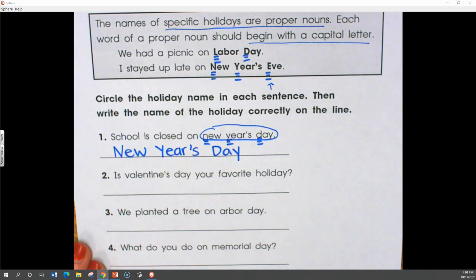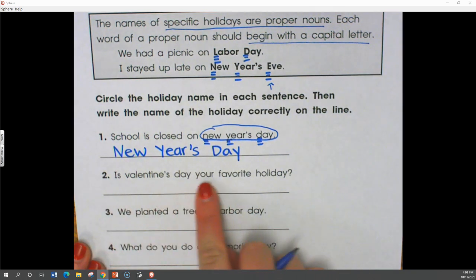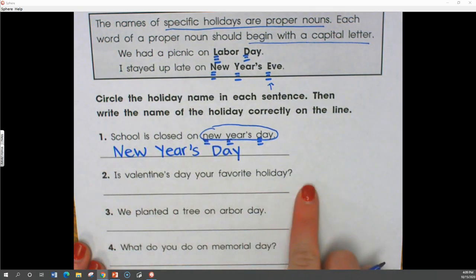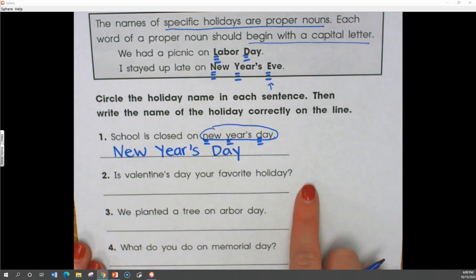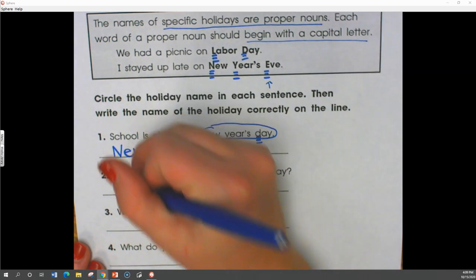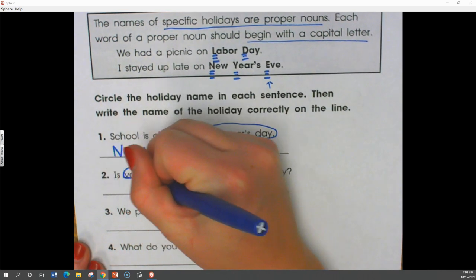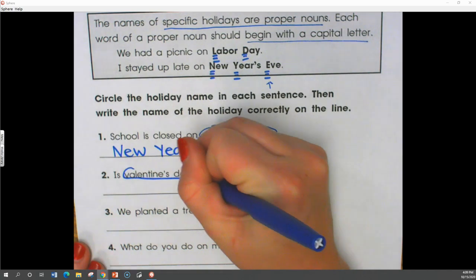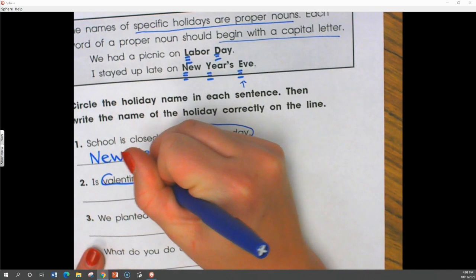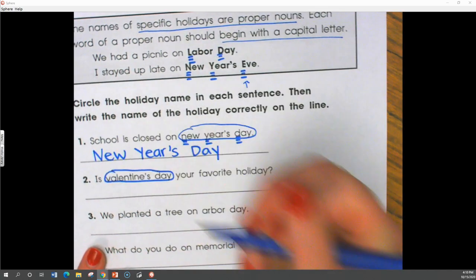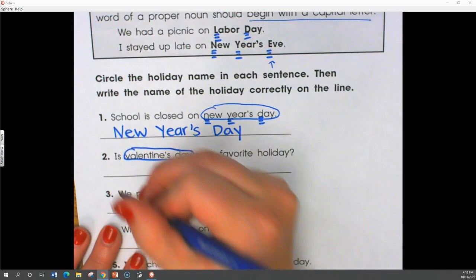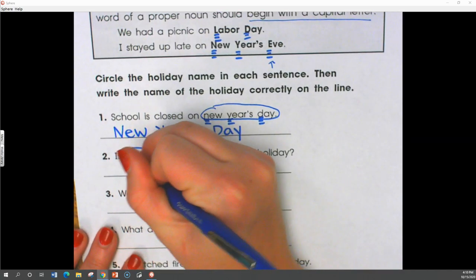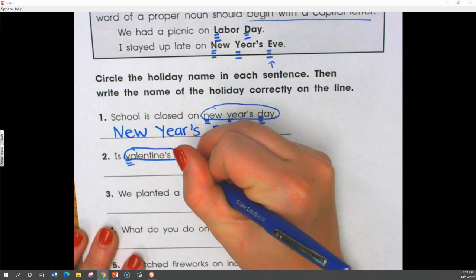Is Valentine's Day your favorite holiday? The holiday in this sentence is Valentine's Day, so we need to capitalize Valentine's Day.